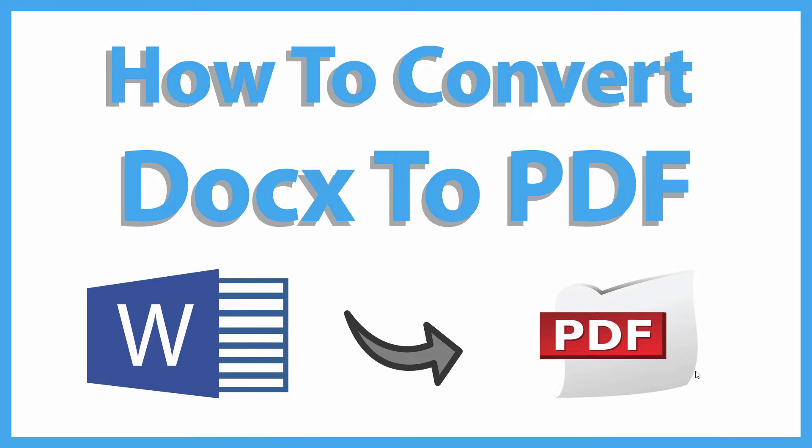This is going to be a video tutorial on how to convert a Word document file, a DOCX file, into a PDF. Very simple to do. I'll be using Microsoft Word on Office 365 on a desktop PC for this.